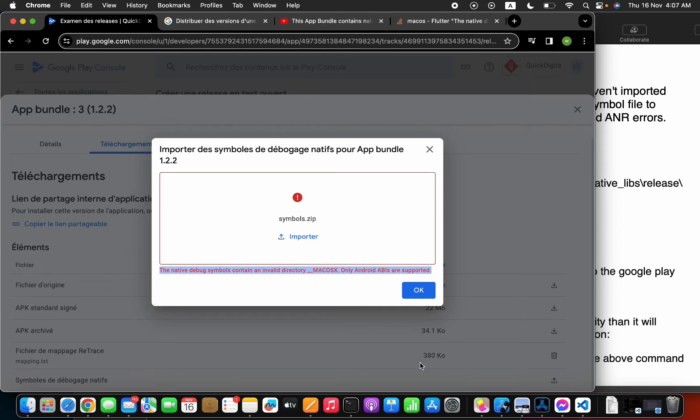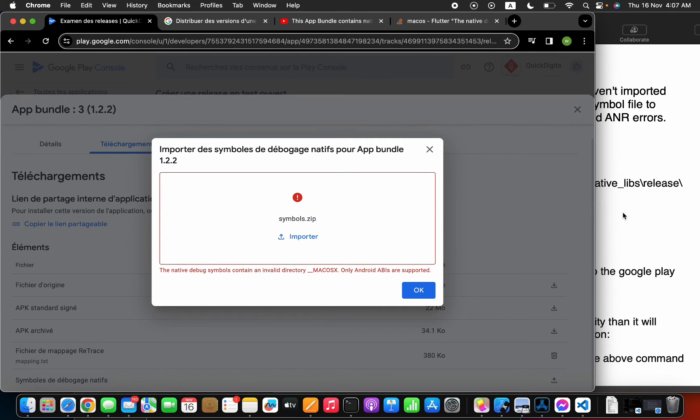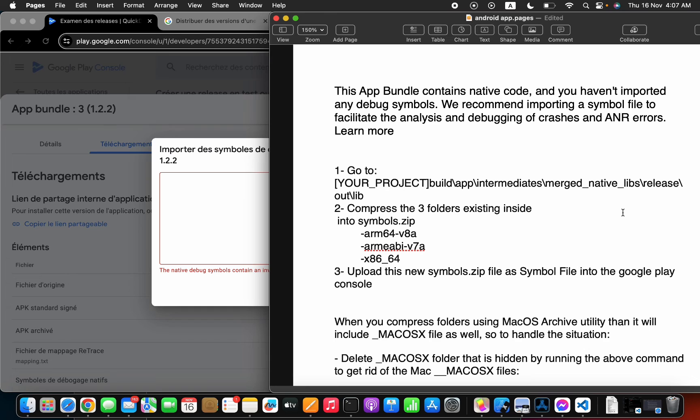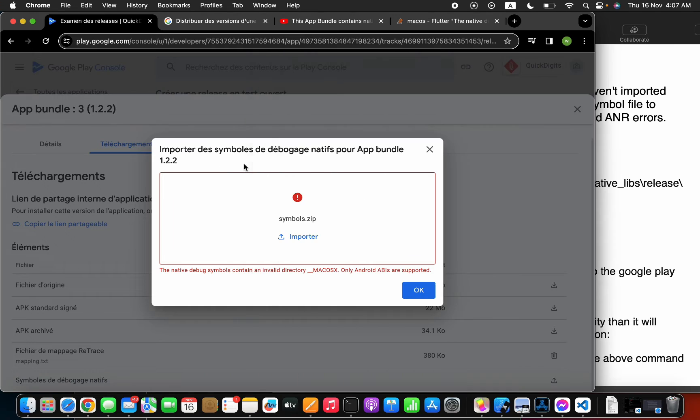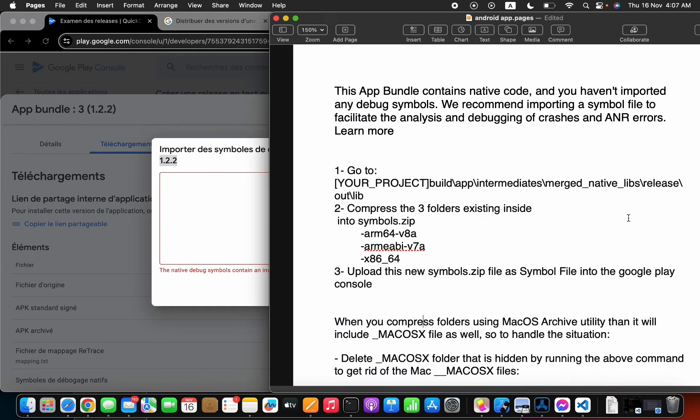As you can see, I got another error, and let me explain why I got this error. When you compress folders using Mac operating system archive utility, then it will include a Mac operating system file as well.